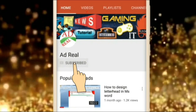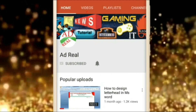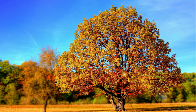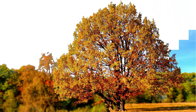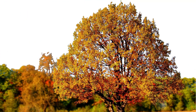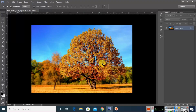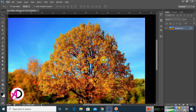Please subscribe and press the bell icon for more content. Hello everyone, welcome to my channel. In this video today we are going to learn how to remove a picture's background in Photoshop. You can see here, this is our image.